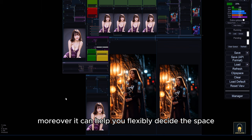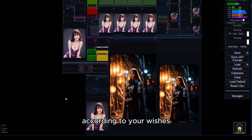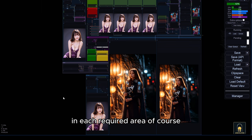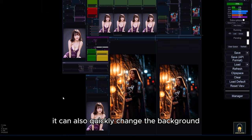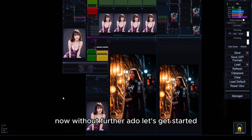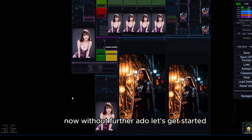Moreover, it can help you flexibly decide the space according to your wishes with the tool that controls the image appearance in each required area. Of course, it can also quickly change the background. Now, without further ado, let's get started.